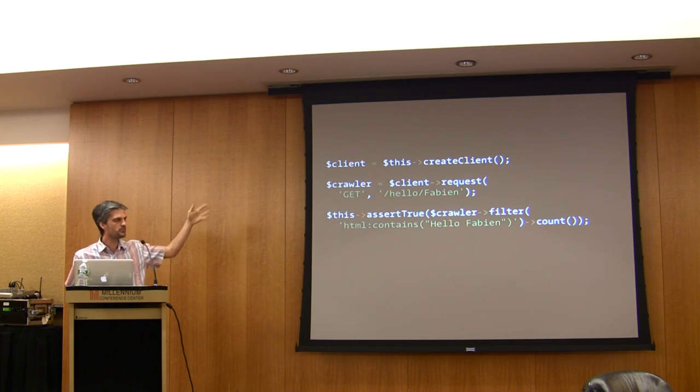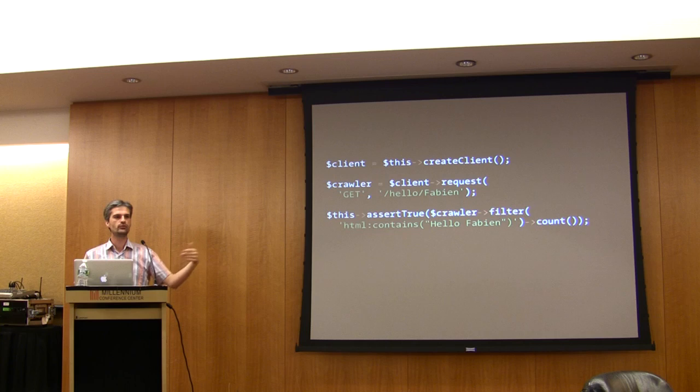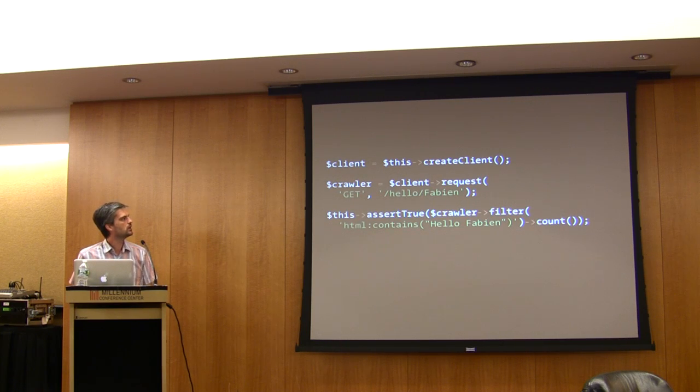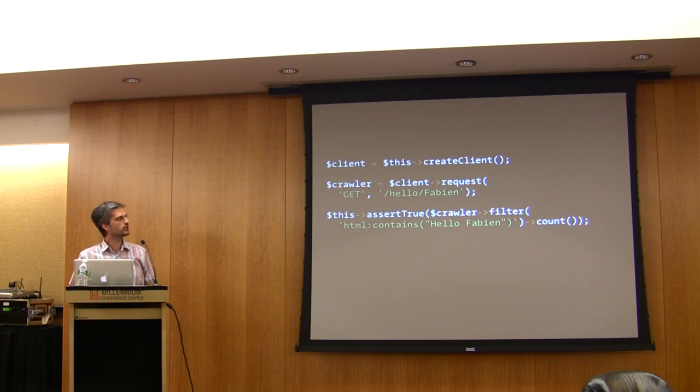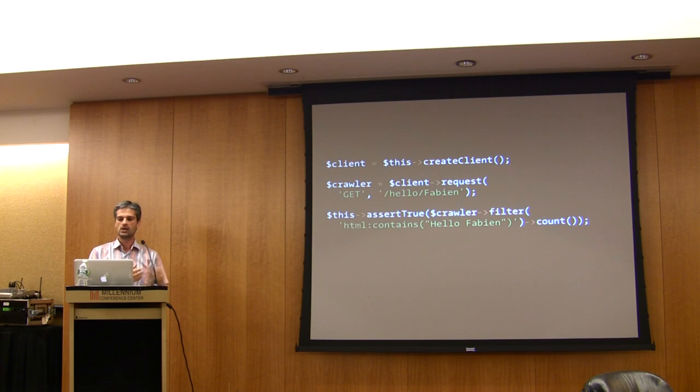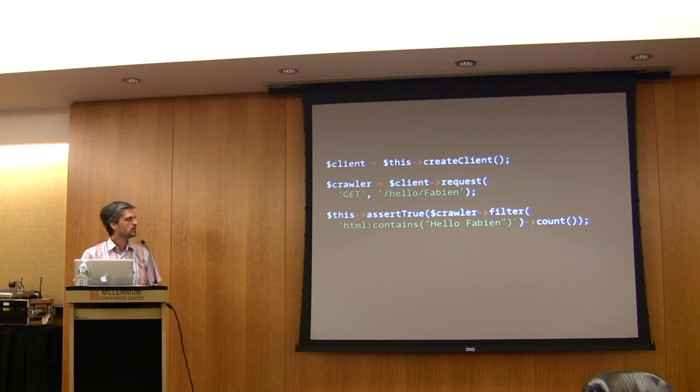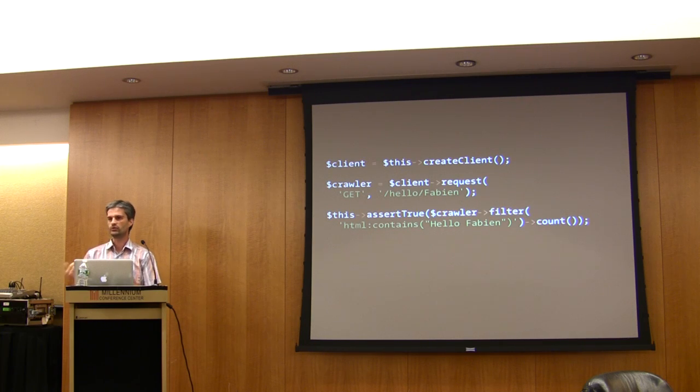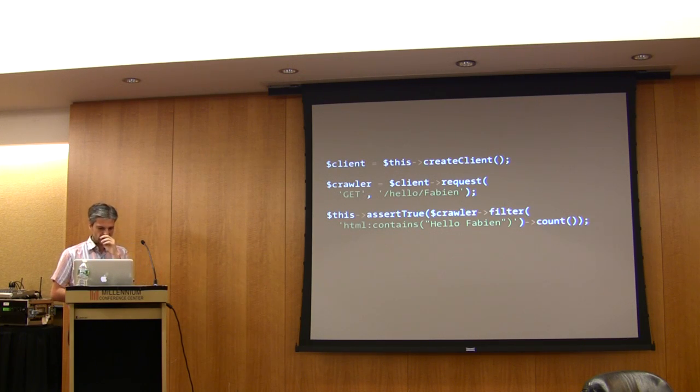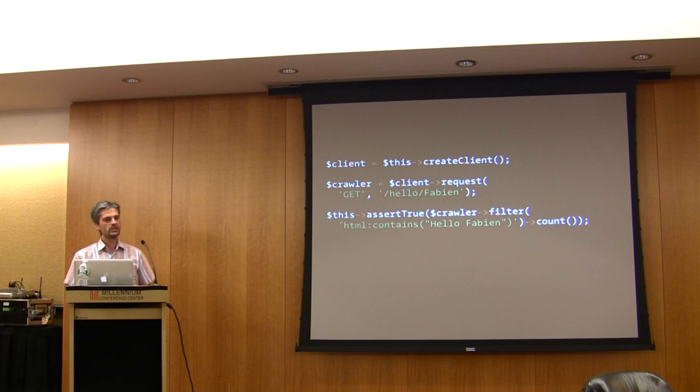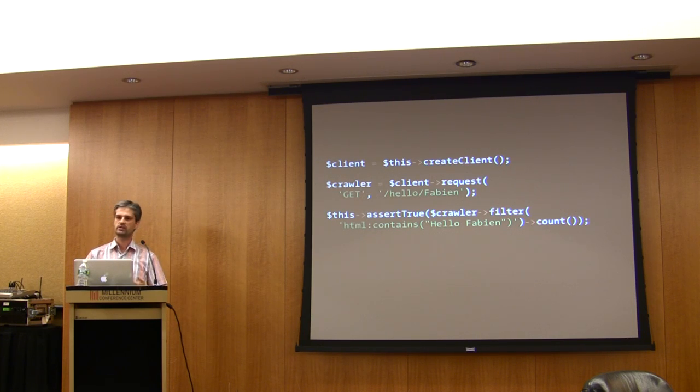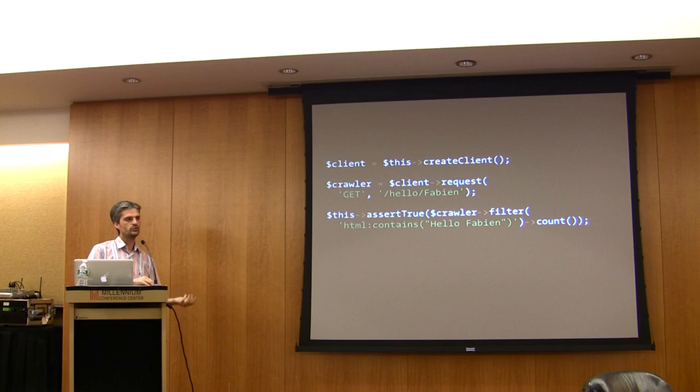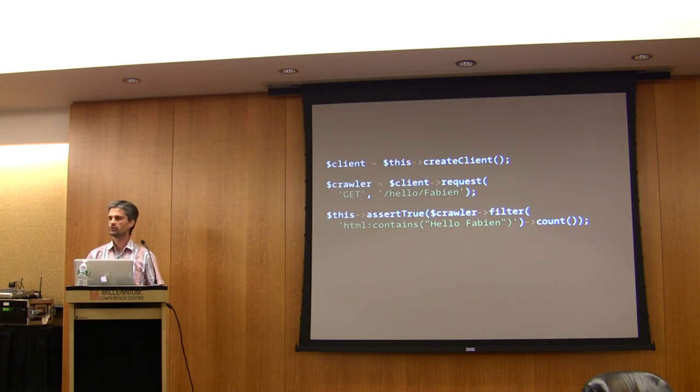We have a WebTestCase which is an extension of the default PHPUnit test case. You can create a client, and then the client simulates a browser. This client does not use the HTTP layer, so it simulates the HTTP layer. The difference between Symfony 1 and Symfony 2 is that in Symfony 2 you can also use an HTTP layer if you want.